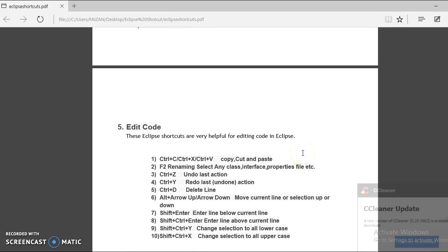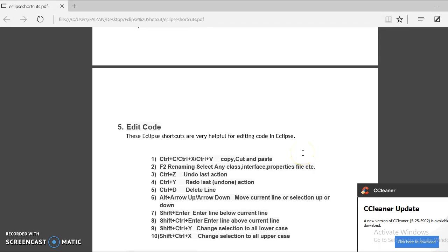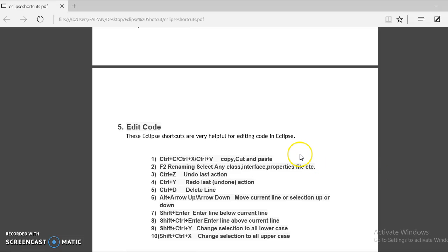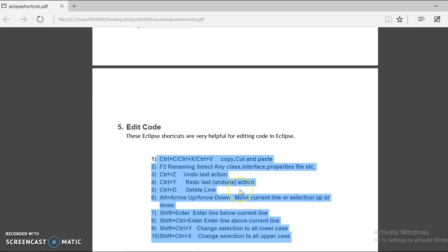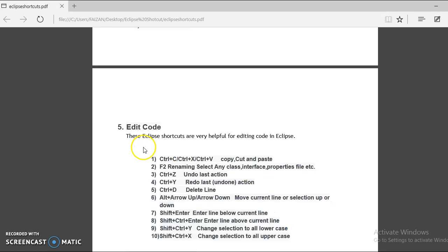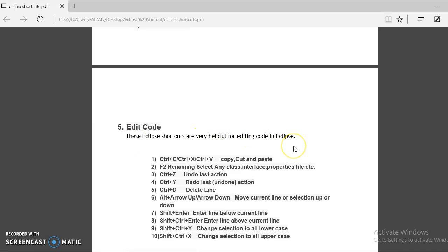Hello friends, my name is Kishan and welcome you in this video tutorial. This is my fifth video tutorial for Eclipse shortcut keys. And in this video, we will see this list of shortcut keys, how they work on Eclipse. These Eclipse shortcuts are very helpful for editing code in Eclipse.